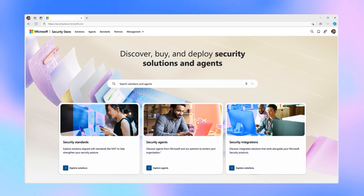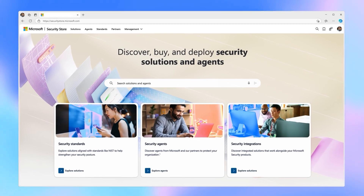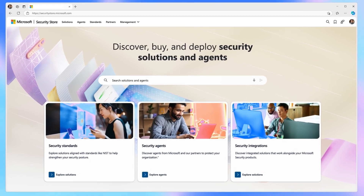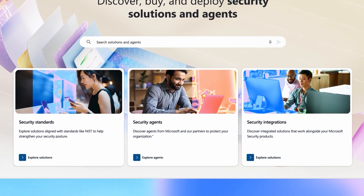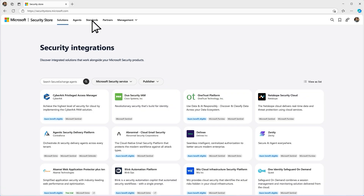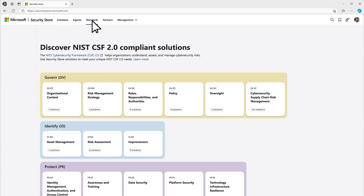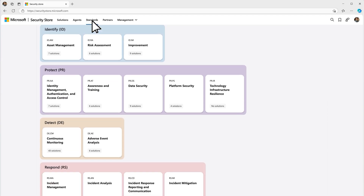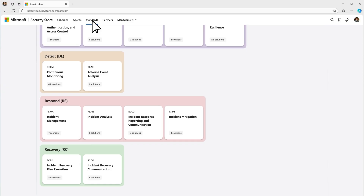Beyond agents, the Security Store helps teams find integrated partner SaaS solutions that improve security outcomes and meet compliance standards like NIST. It's that easy to get the agents and solutions you need — find them ready to use in the Security Store, or build them to fit your environment. Thank you so much for joining us.